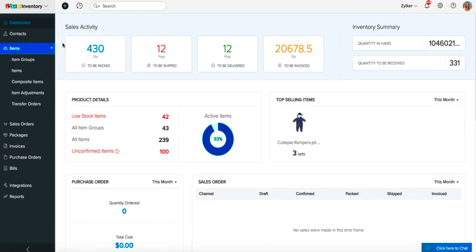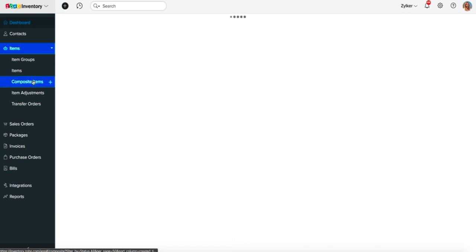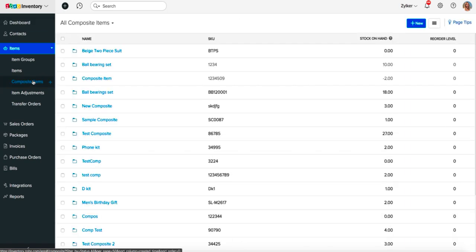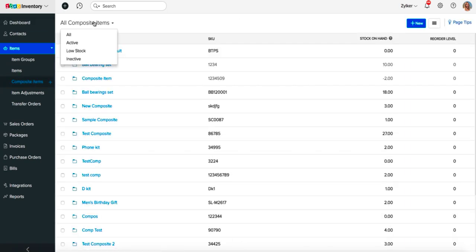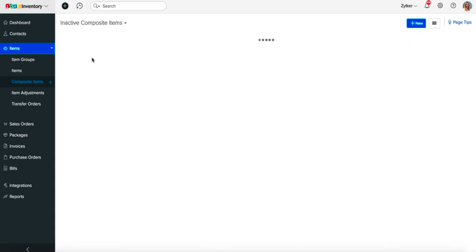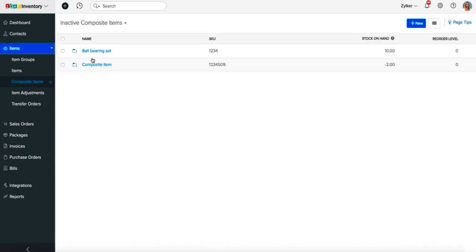You can apply filters to narrow down your search to the preferred composite items. To apply a filter, navigate to the composite items page and click on the Composite Item Filter tab. Choose one of the filters from the drop-down and the records that fit your choice will be displayed.